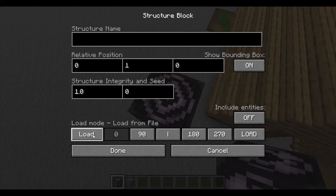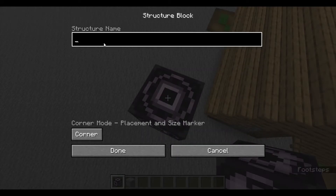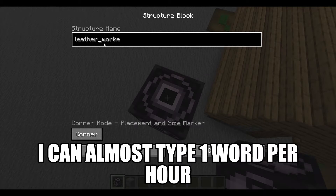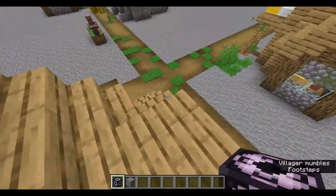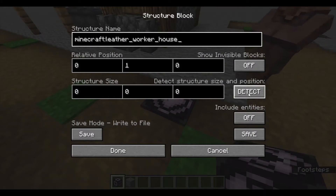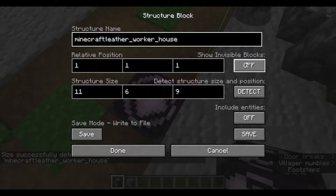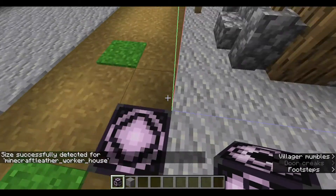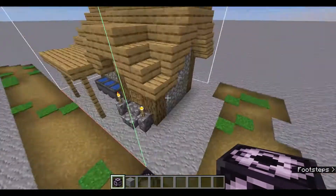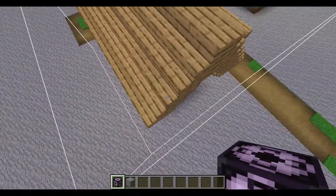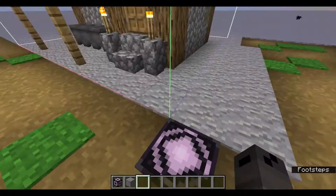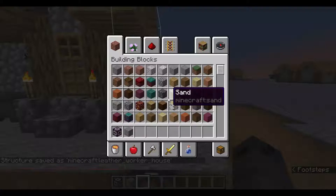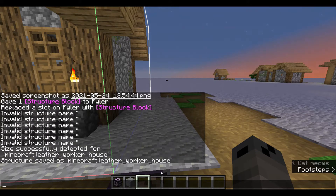This one we're going to put into corner mode with the same name — leather_worker_house. Minecraft will automatically add 'minecraft:' in front of it so you don't need to type that in. Now we're going to click Detect. We want to make sure none of this is outside the little box that appears around the house. That's all good — it's sticking out an extra block but that's okay. Then we'll click Save. It should appear in chat: 'Structure saved as minecraft:leatherworker_house.' There we go.